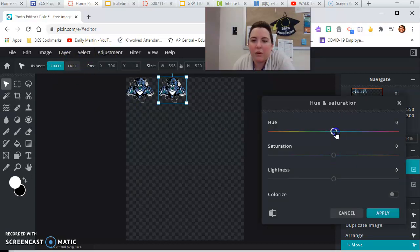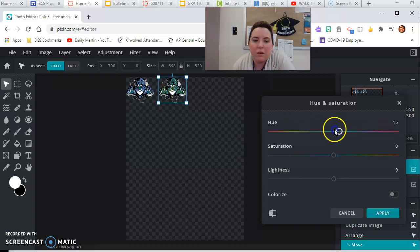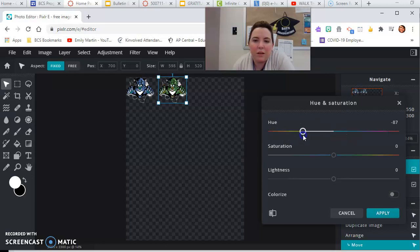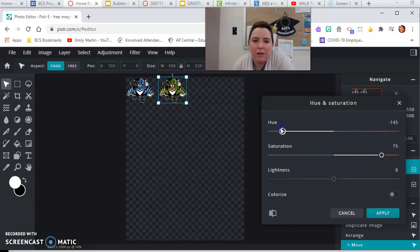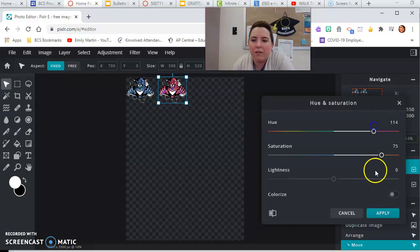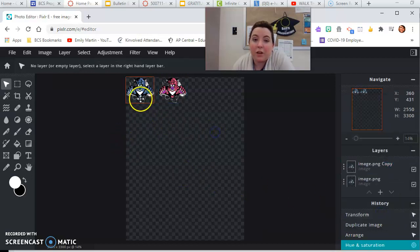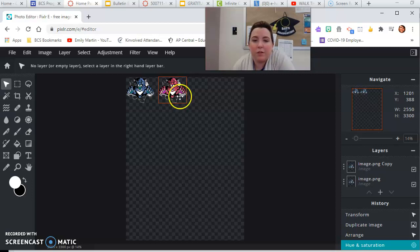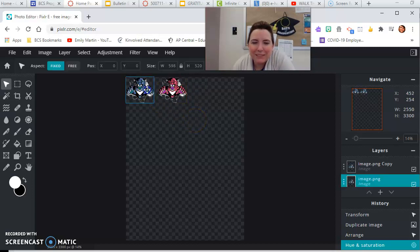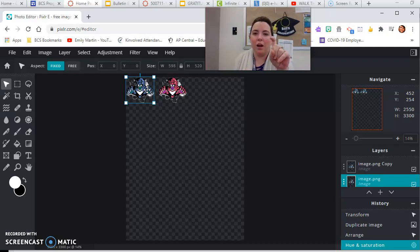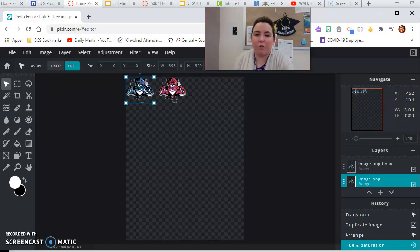So now I have two blue cougars. I want to change the colors though. Let's do the opposite. No, I want it to be funky, not realistic, funky. There we go, like that.